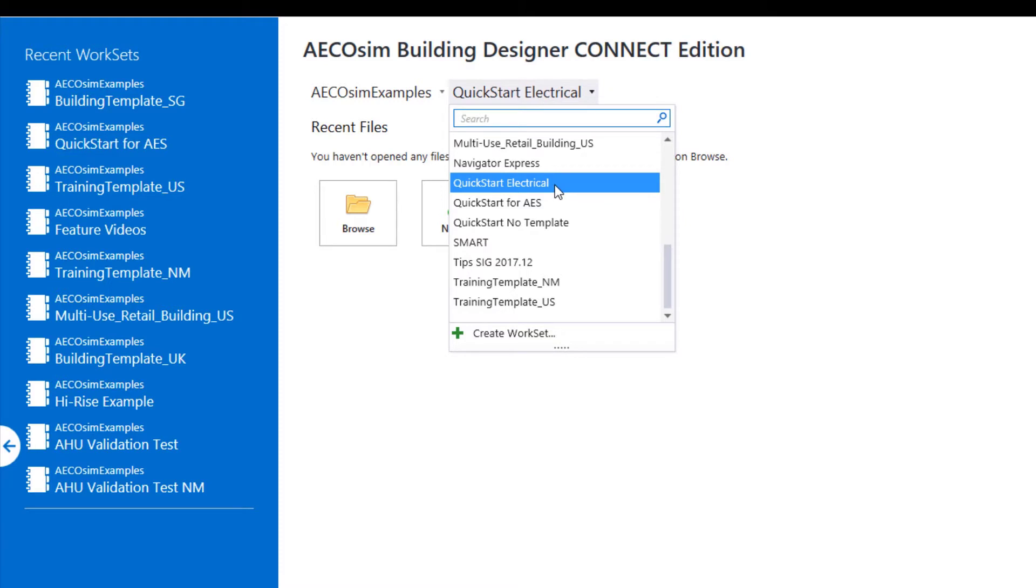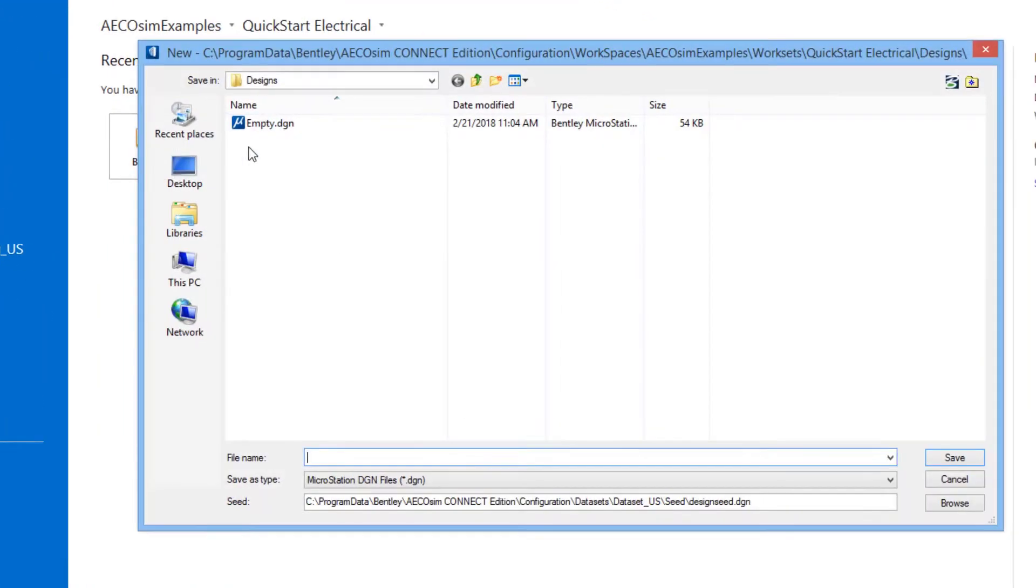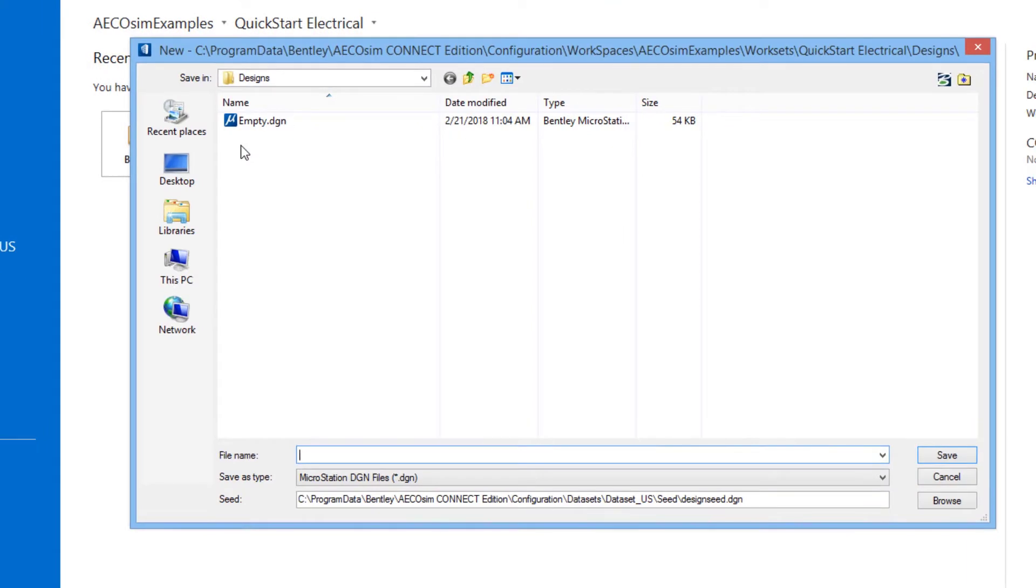So I am in my QuickStart Electrical workset, you see from the drop-down list here, from the work page. And right here is the new file button. So if I choose that new file button, I'll get prompted with this new dialog box.